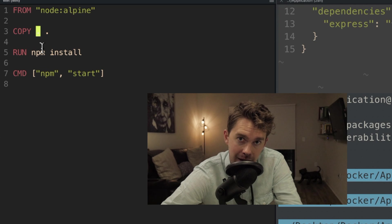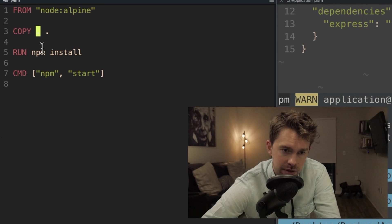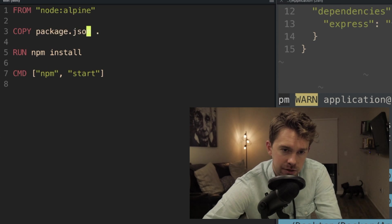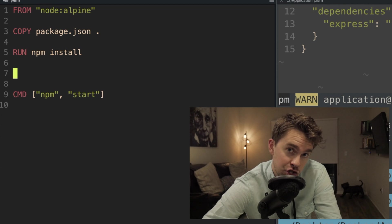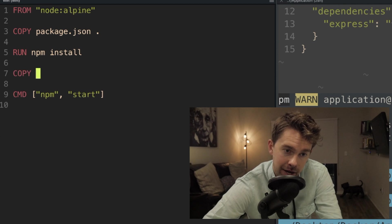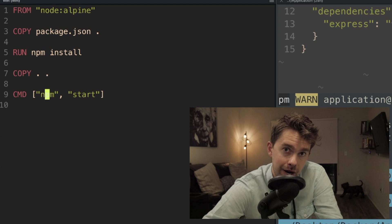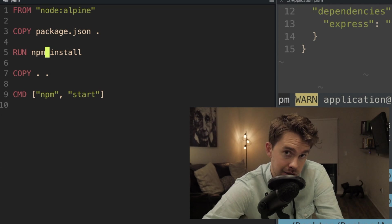There's a workaround that takes advantage of caching. We change the COPY command to only copy package.json first — because we only want to reinstall dependencies if we've actually modified the file that manages them. Then we run npm install. After that, we copy over everything else, and then run npm start. This way we're only copying changes we care about and taking advantage of caching.